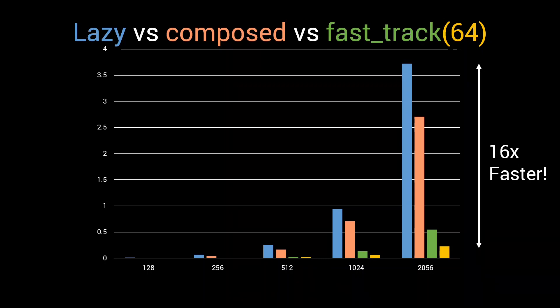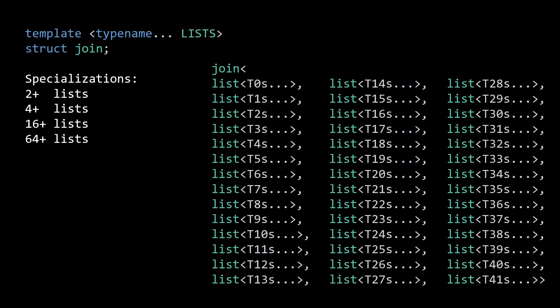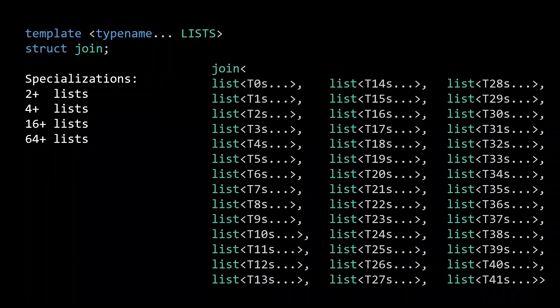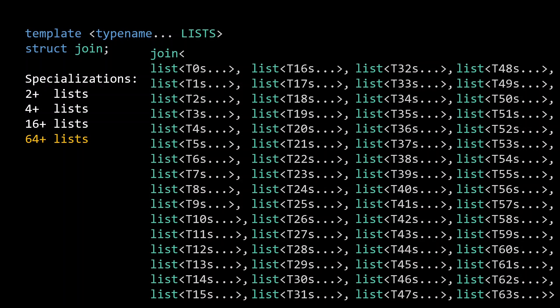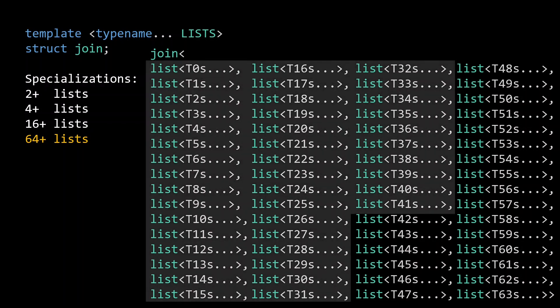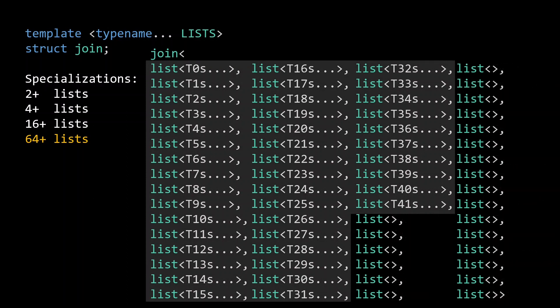This big improvement is the result of bringing the number of recursive steps down from linear to, given enough specializations, logarithmic. But with the next technique, we can go all the way down to just a single step. When we looked at the behavior of the fast tracking implementation on 42 lists, we saw that we needed multiple instantiations of the 16, 4 and 2 list specializations to bring down the number of lists to 1. Of course, if we would have supplied exactly 64 lists, we would have been done with only a single invocation of the 64 list specialization. So, if we would have taken our original 42 lists and simply added 22 empty lists, we would have merged 42 lists without having to do any recursion. At this point, you might already realize where I'm going with this.